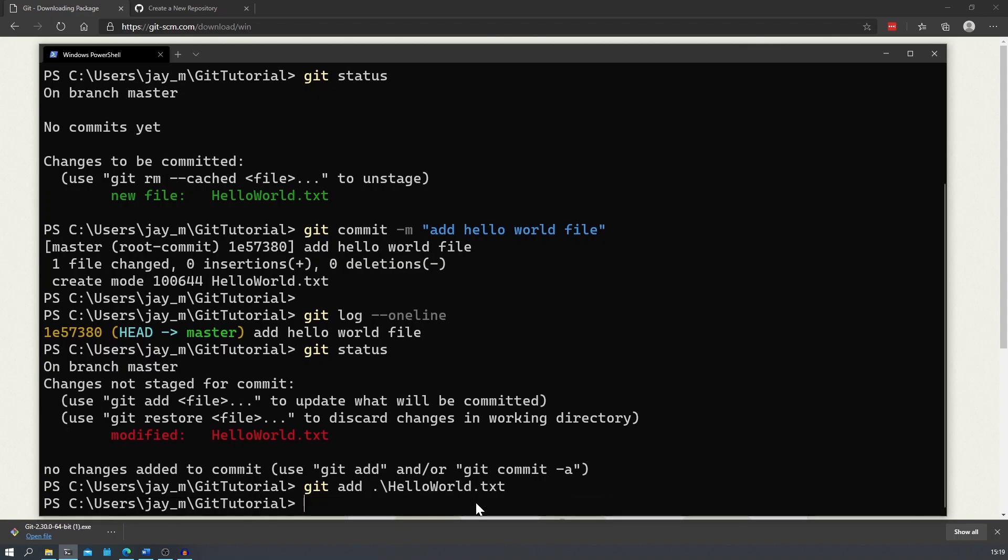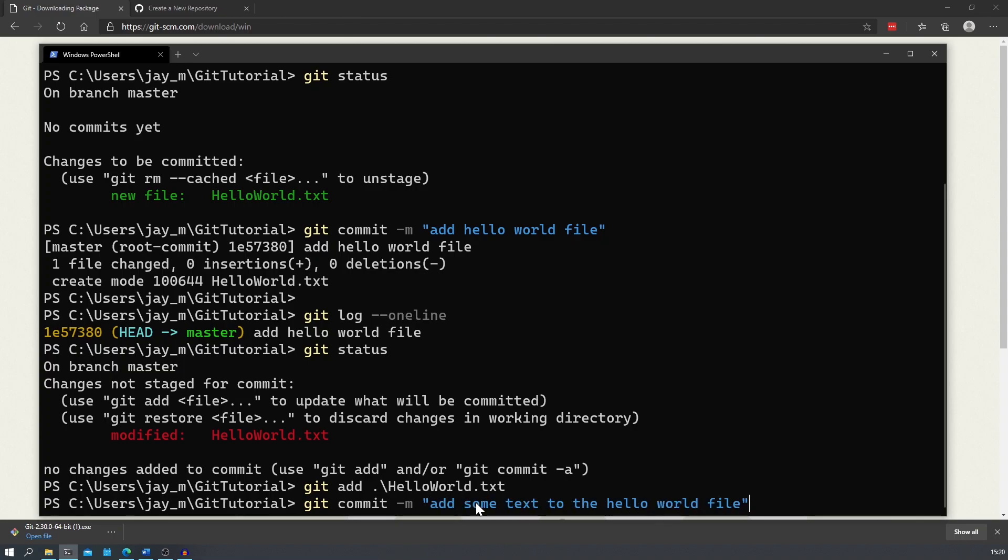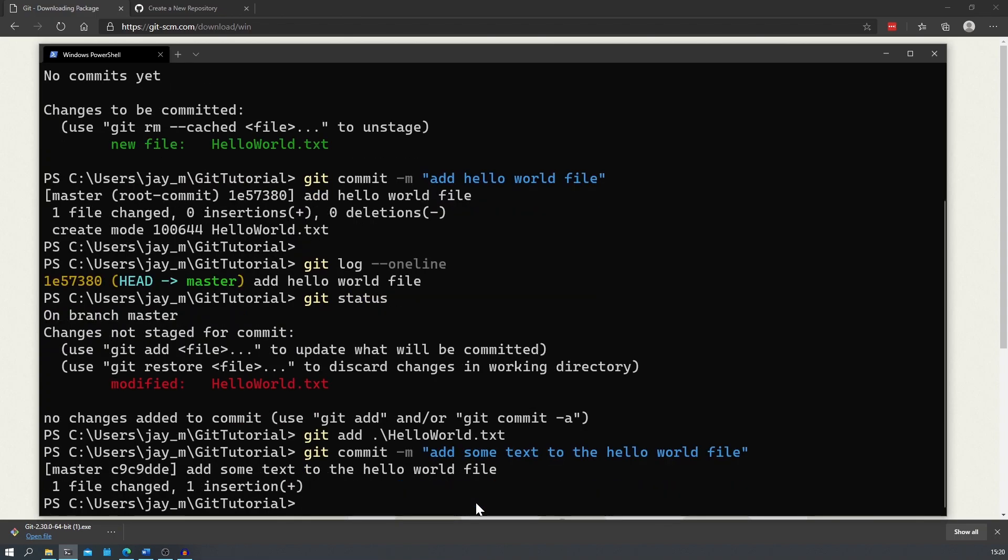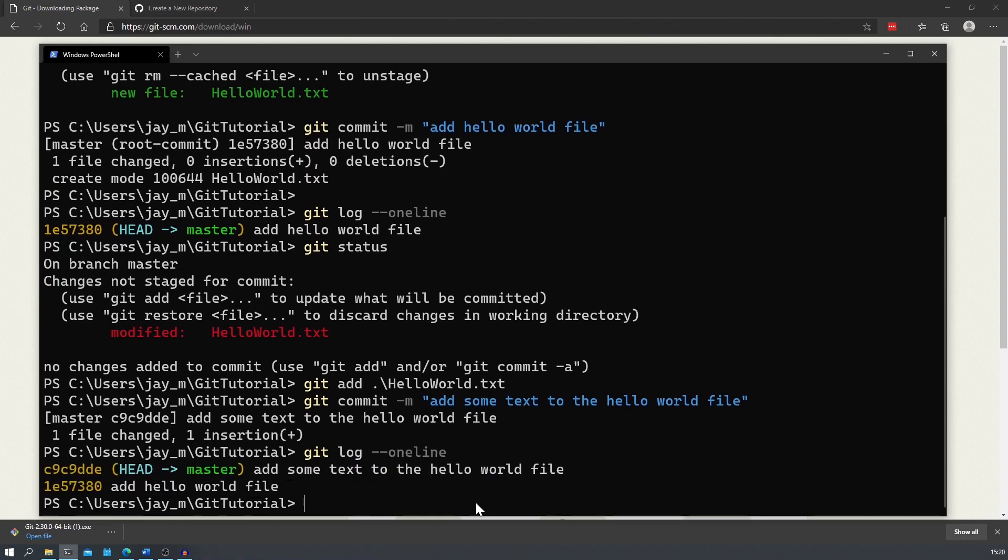We can do this once again by typing in git add and then followed by the file name. We can then commit these changes by doing git commit hyphen m and then once again our message, this time will be to add some text to the hello world file. When we have a look at our git log we can see a list of our commits and the top one which our head is pointed to is our latest commit.